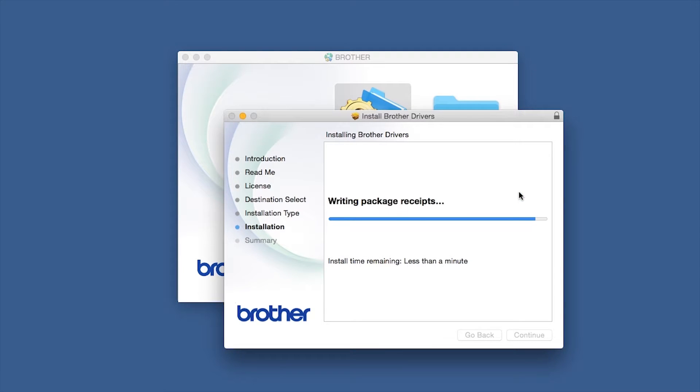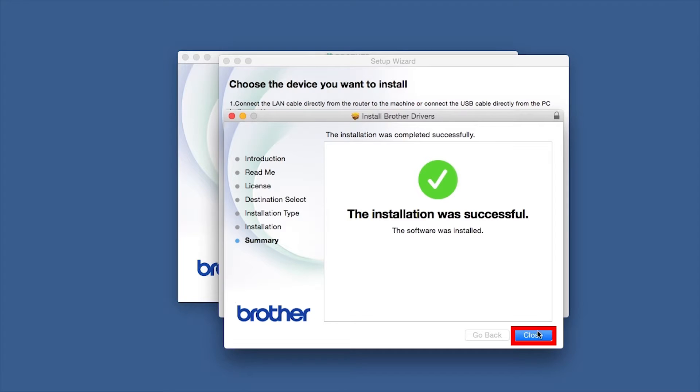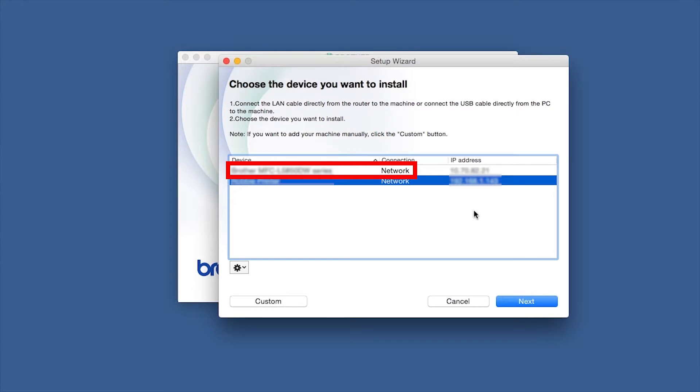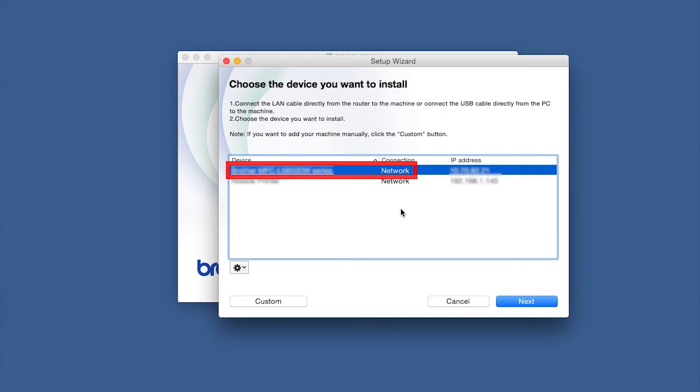Click Open, then click on Close. Select your Brother machine from the list and click Next.